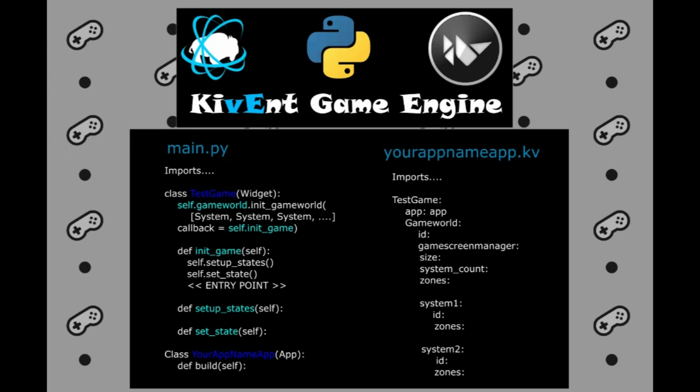Before we dive into the code, let me just lay out the basic structure of every KivEnt project. Every KivEnt project will have main.py and kv files. The name of the kv file has to be the same as the app class name. The class app name here is all camel case whereas the kv file has the same name but all lowercase. We must follow this convention as this is one of the Kivy rule.